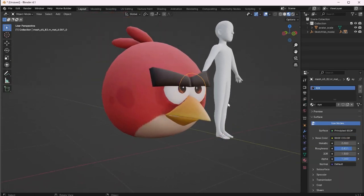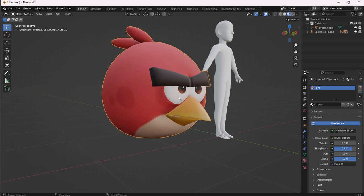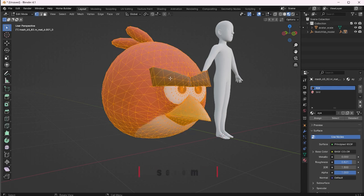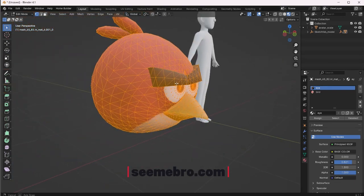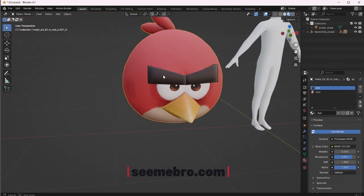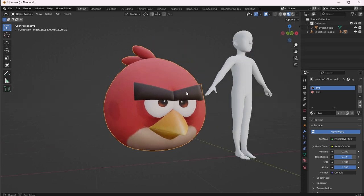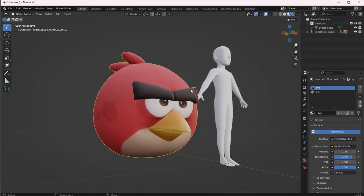Now that we have our materials saved, we're gonna make everything one object. We're gonna highlight the whole entire body and the two eyes, select them all, right-click and press Join. Now that we've pressed Join, look at this beautiful one object! If you want your eyes to be moving around you'd keep them separate — that would be three objects — but for Horizon, one object should be good to go.